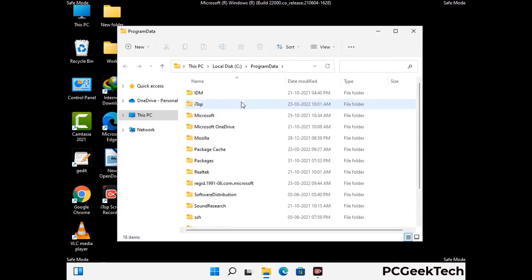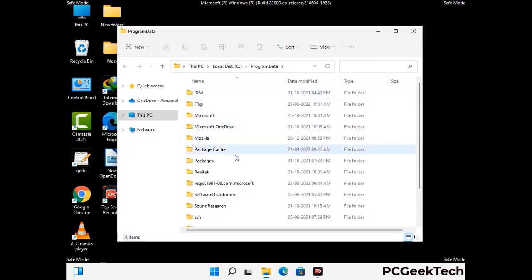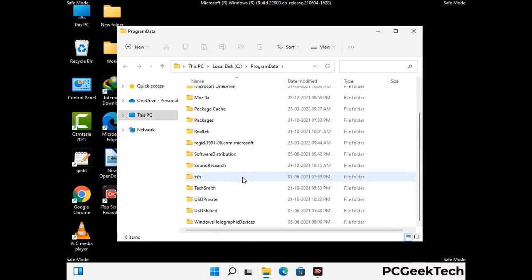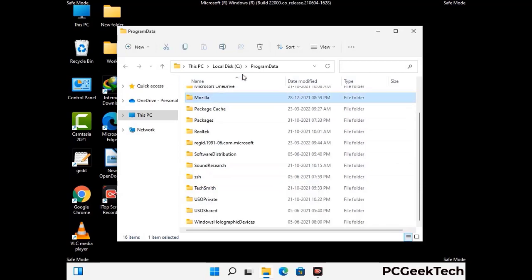Now find and remove any suspicious files or folders related to the virus. Also look for any files created at the time the virus attacked your PC. Be careful and don't remove any important folders.